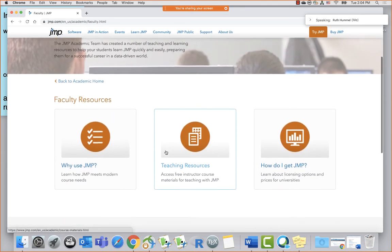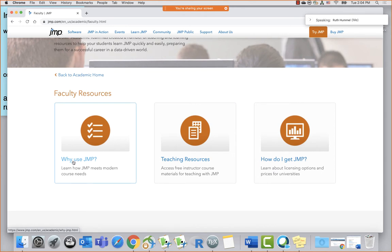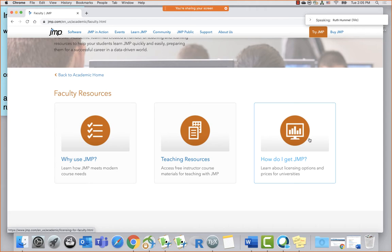We're going to the faculty page to look for teaching materials. When you land there, you get information about how JMP can help in your course. If you want to show colleagues about JMP, this is a nice page. There's also info on licensing options — there are very inexpensive ways to get JMP for universities. I'm assuming you're at the stage where you'd like to see how to build your course using materials we've already created.